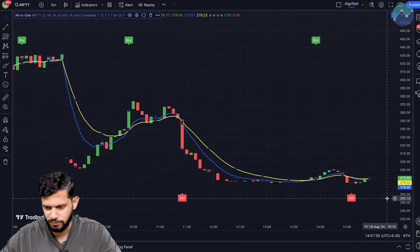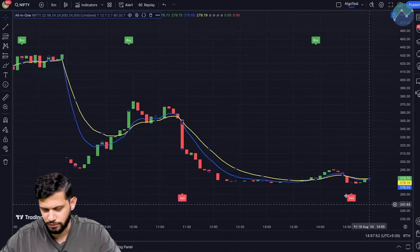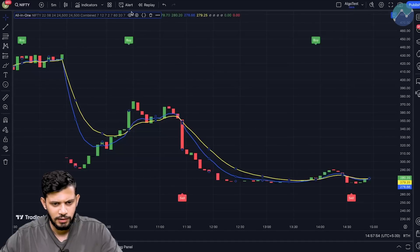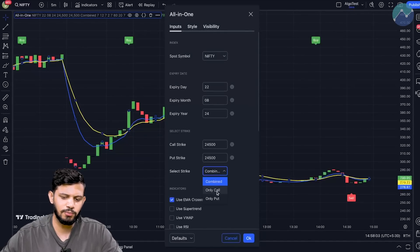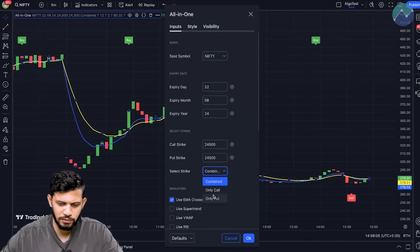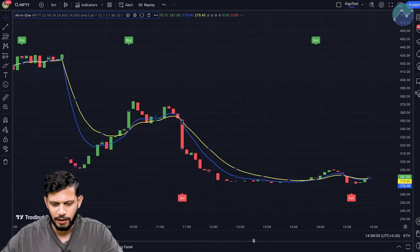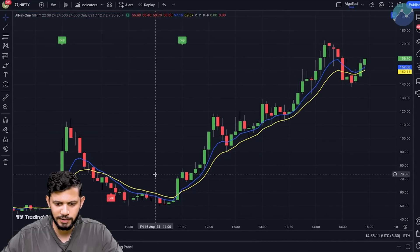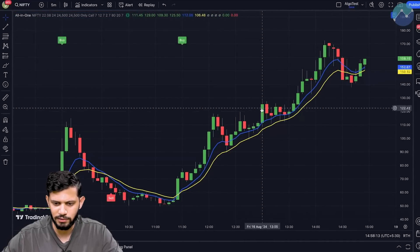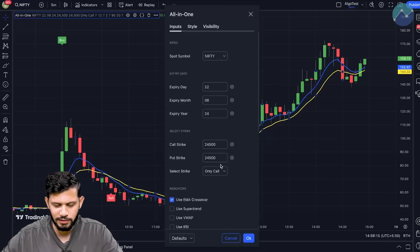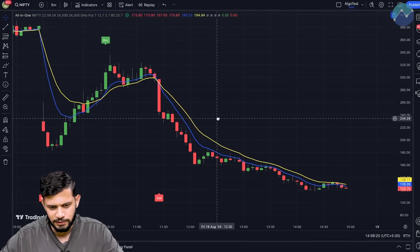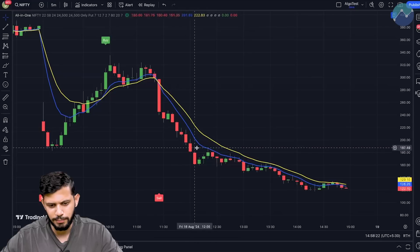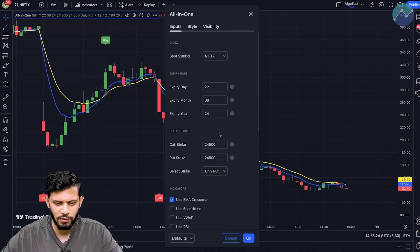The current premium is at roughly 280. Going back to the settings section — if you want, you can select just one leg instead of combined. For example, if you only want to look at the call premium, click on Call and click OK — that gets updated in the background. Similarly, if you want only the put, click on Put and click OK. That is the combined option chart.